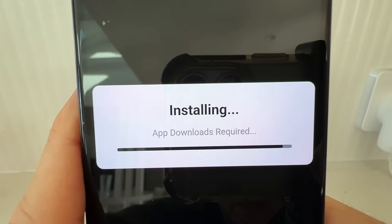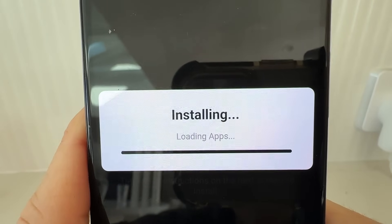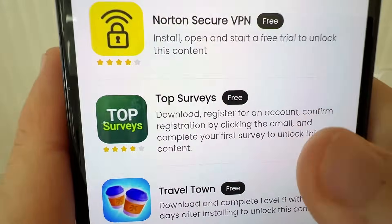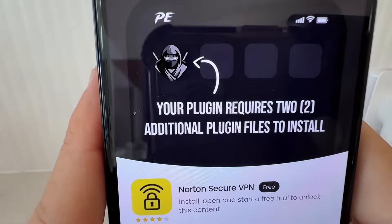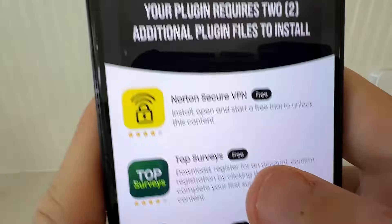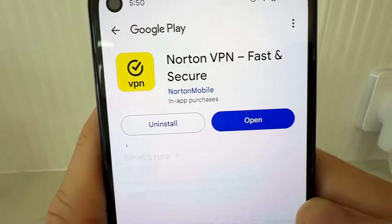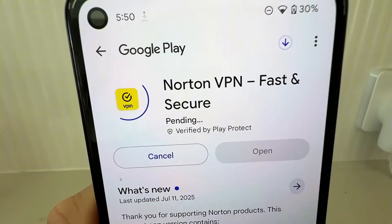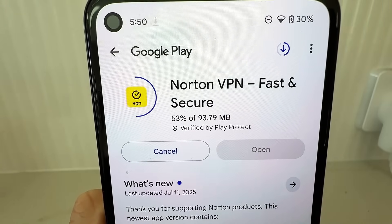Now, in order for Delta Executor to install, you are going to need to get some additional plugin files. You need to complete two of these in order for this to work. This one says go ahead and get Norton VPN — you need to do at least two in this list. What it's going to do is take you to the official app store or Google Play store. Go ahead and get the app and then use it. You want to make sure you're doing at least two of these for Delta Executor to work.